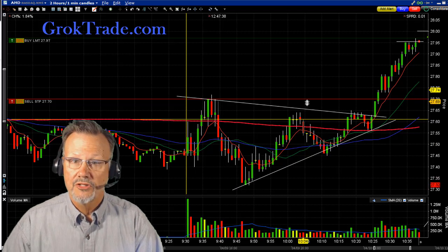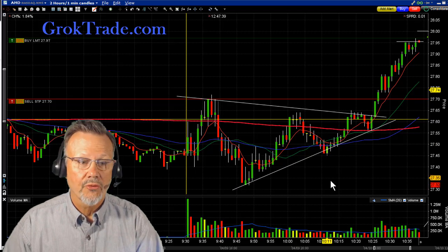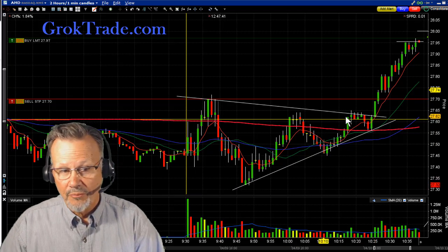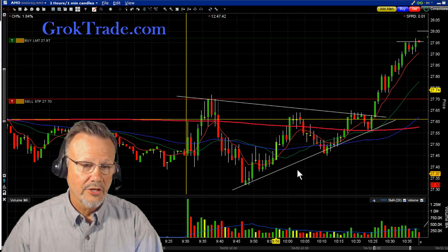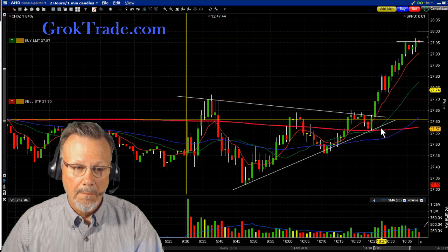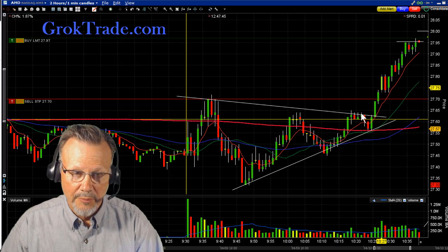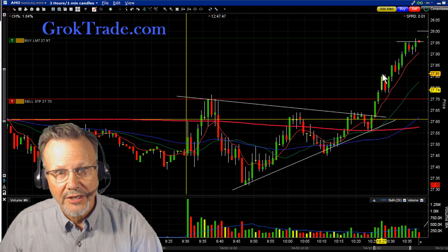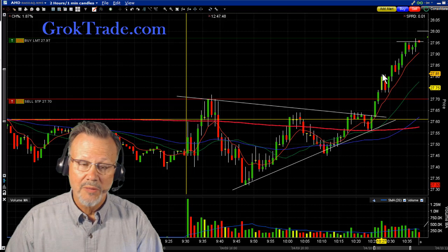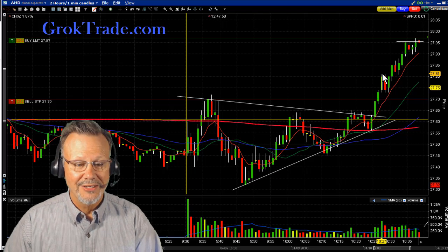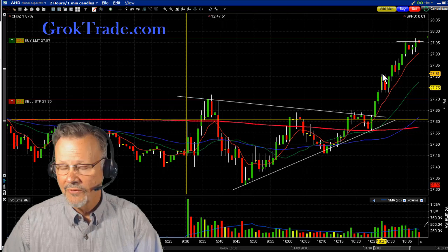And then it was forming this symmetrical triangle. Looks great, beautiful, all set up, ready to go. And then what happened? Boom, it broke out while I was on break. Some other people in the chat room got in the trade, but I did not.